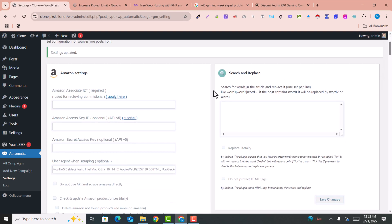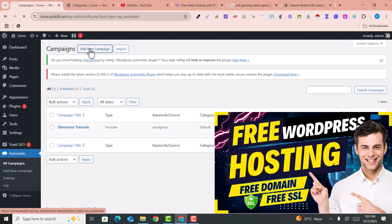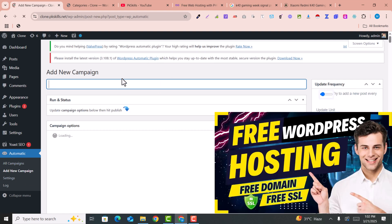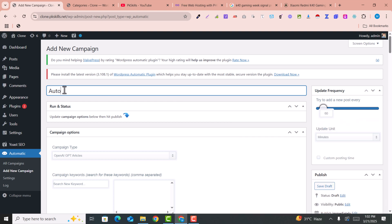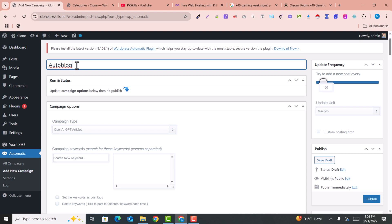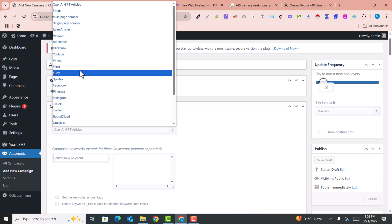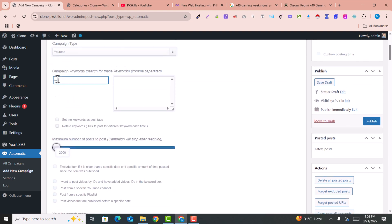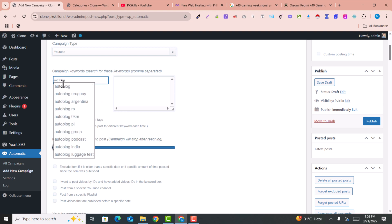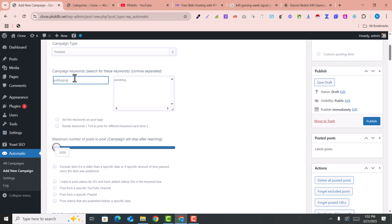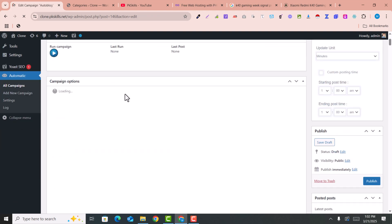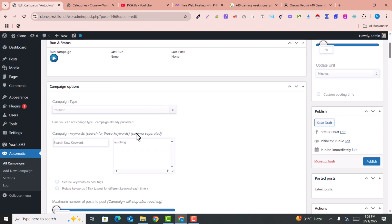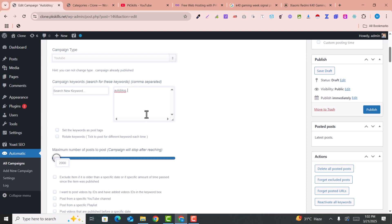After adding the API key, you just need to go into All Campaigns and click on Add New Campaign. Here I will set the campaign name, for example, Auto Blog. Here you just need to select YouTube as the source. Then you need to add the keywords, for example, Auto Blog or Auto Blogging. You can also add other keywords separated by commas.